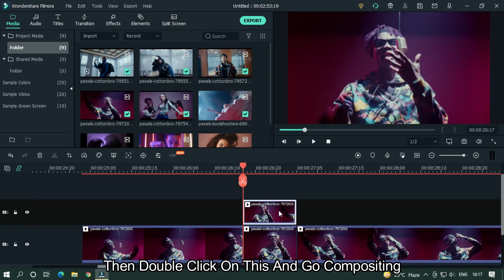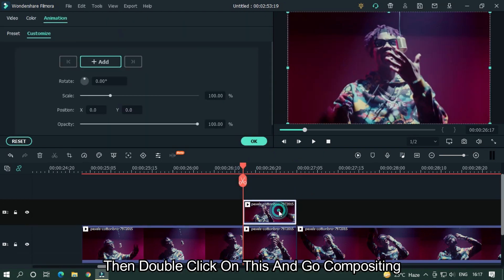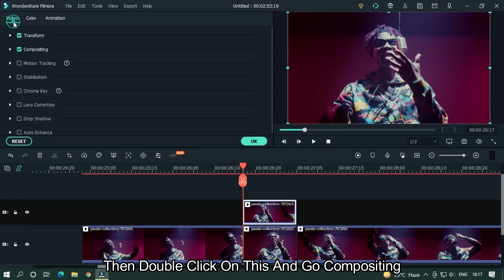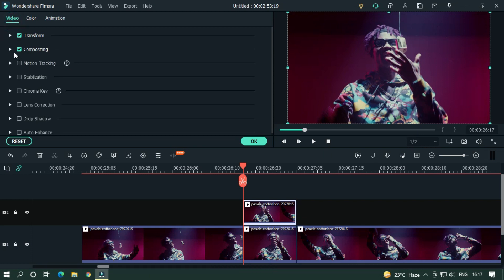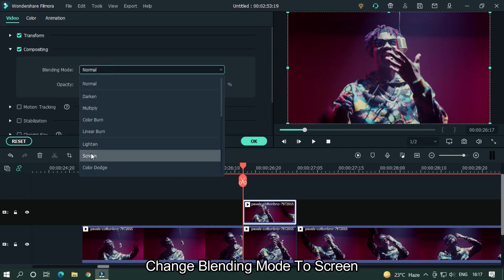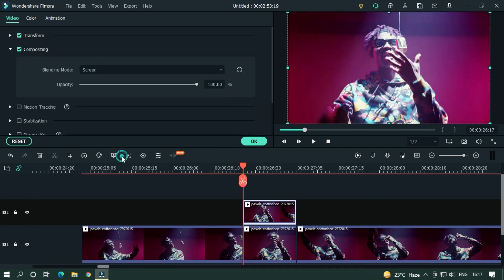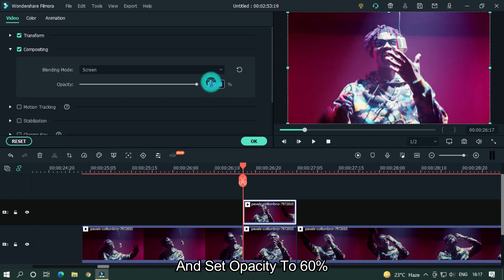Copy this part and paste it on the upper track. Then double click on it and go to Compositing. Change the blending mode to Screen and set the opacity to 60.